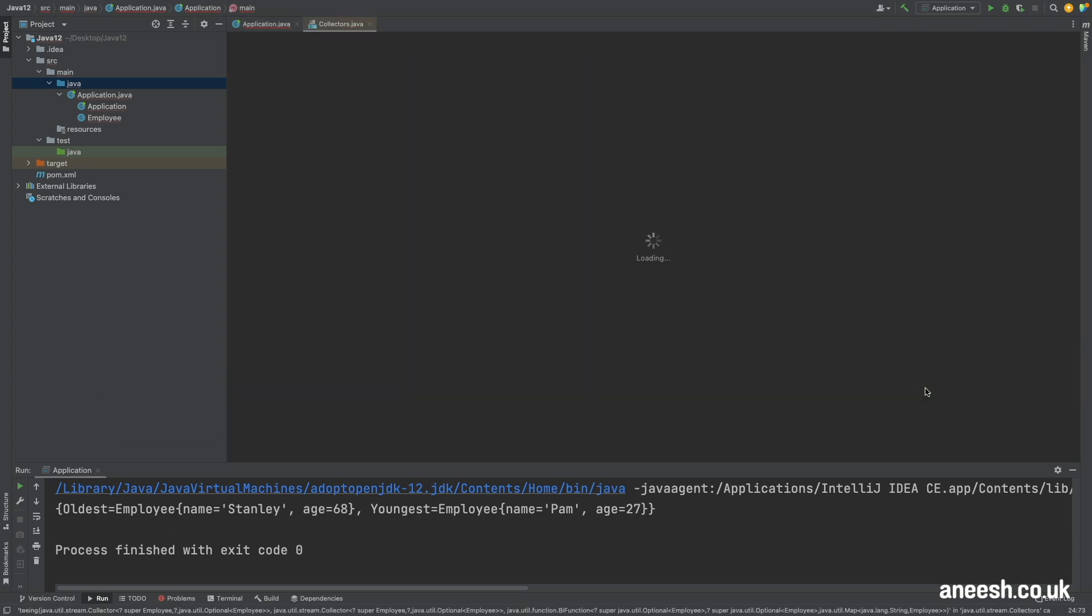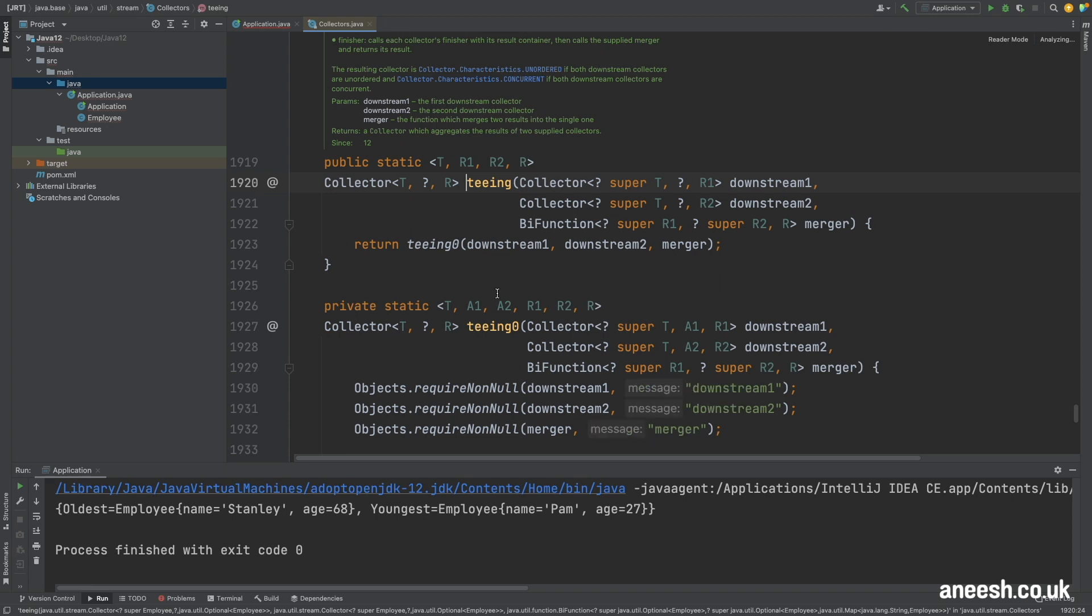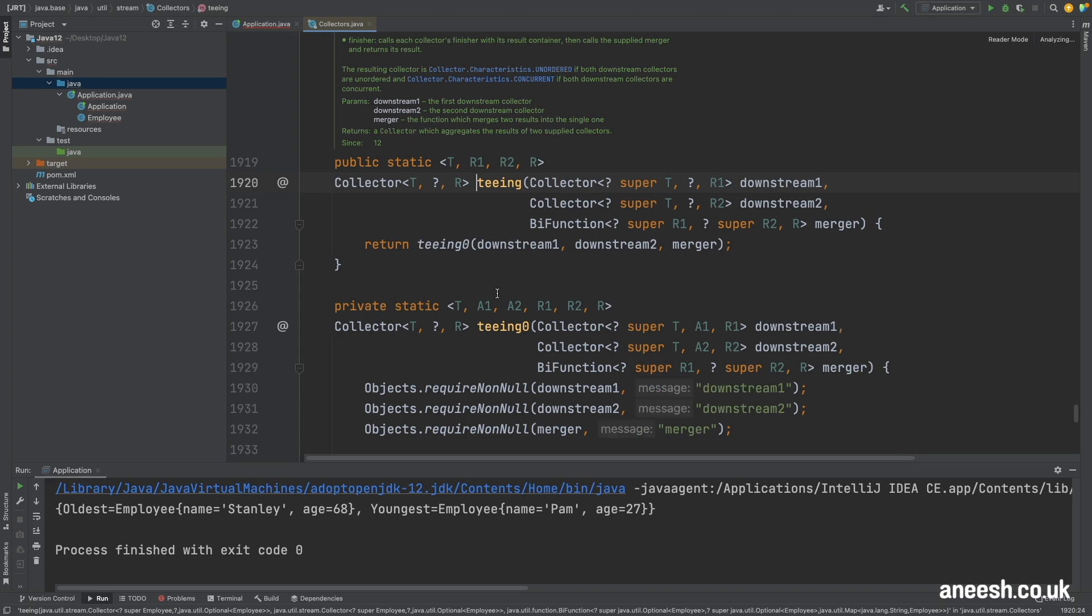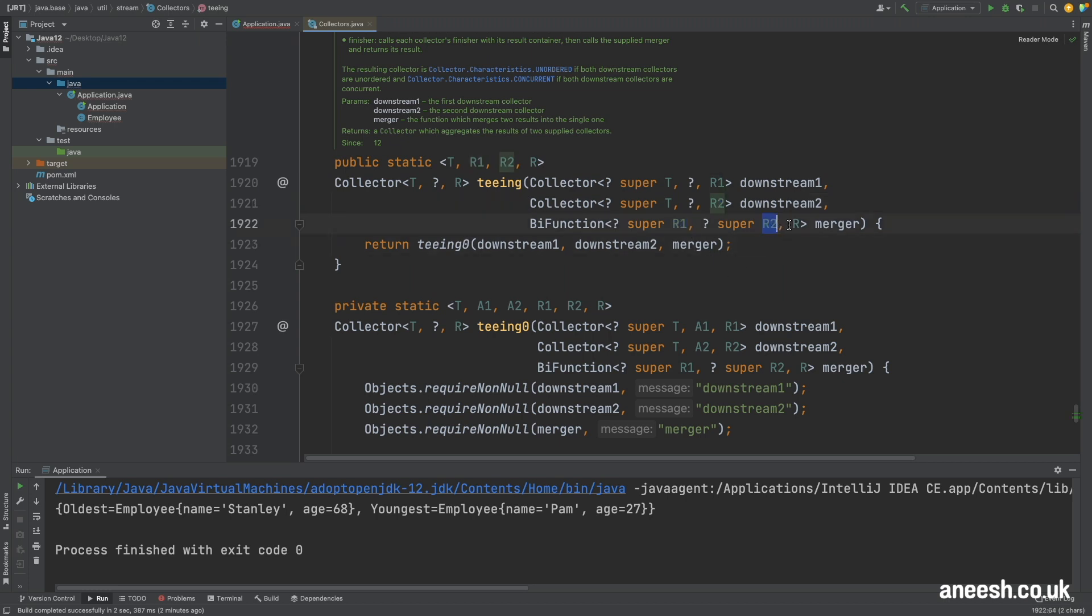If we just step into the teeing method to see its signature we can see that it first accepts two separate downstreams of type R1 and R2. Then it will merge these two streams of type R1 and R2 into a third collection of type R that is then returned.